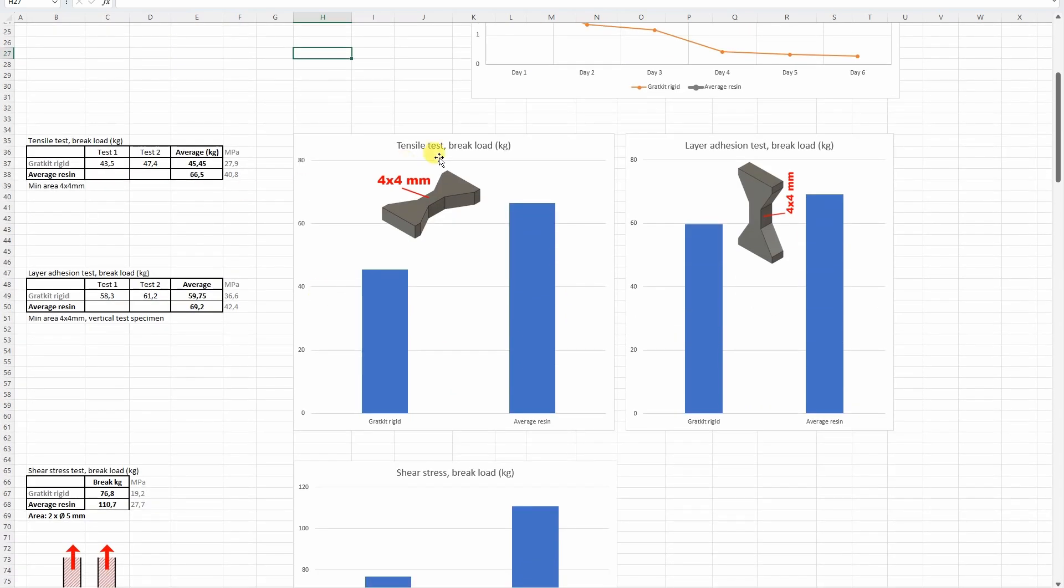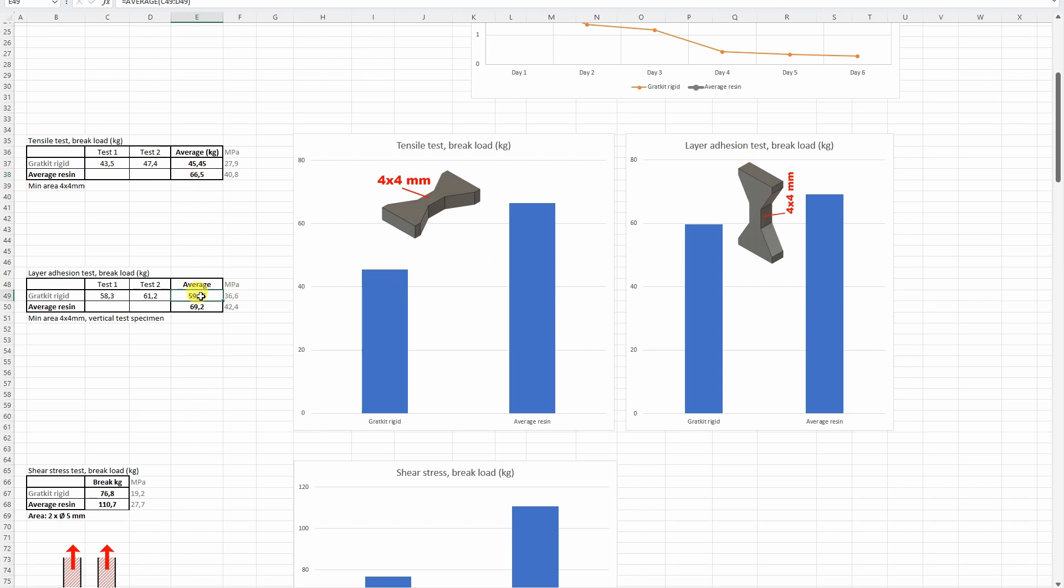Let's move to the tensile test or pulling test. The smallest cross-section area here is 4x4 mm. Here it was a little bit weaker compared to the other average resins. Interesting, vertically printed objects were stronger here, but this is actually not new. I experienced that with resin printings we don't have that weakness of the layer adhesion. Even sometimes, in most cases, it is even stronger if it is printed vertically.